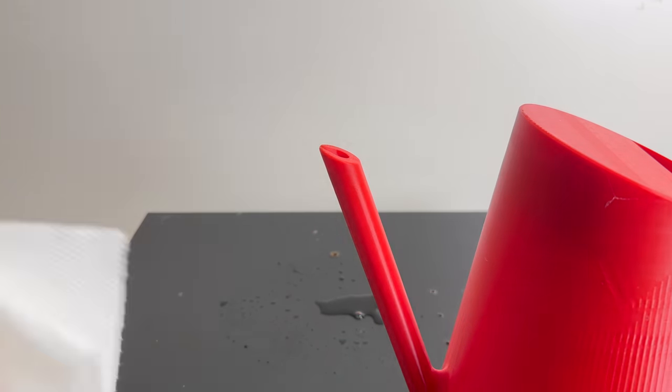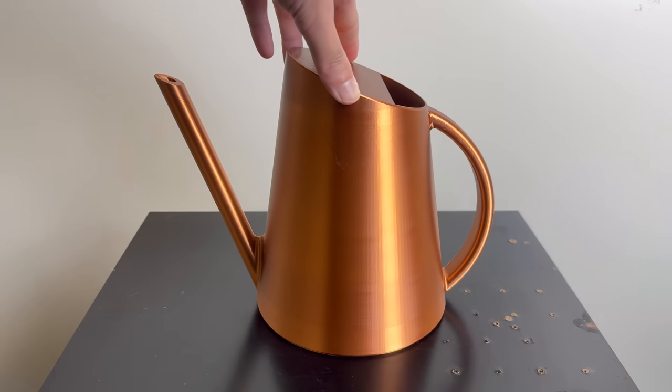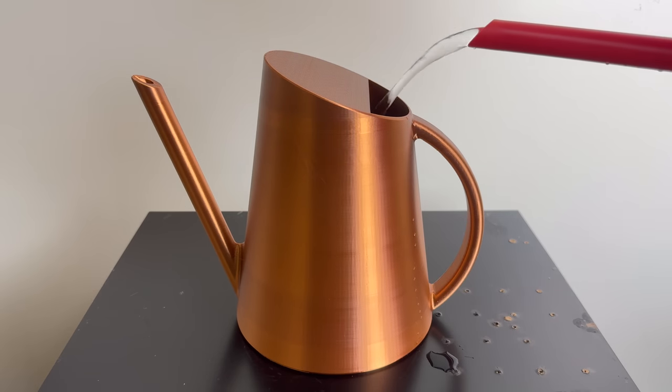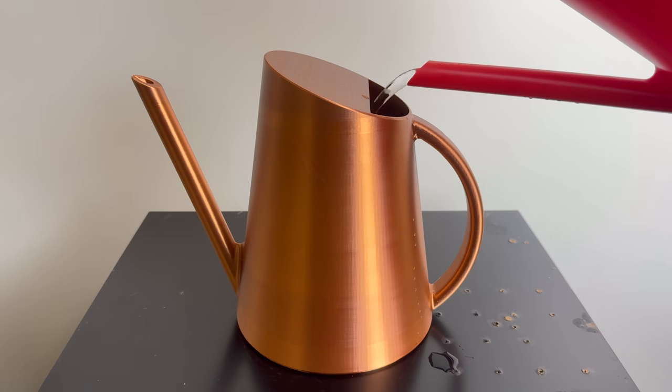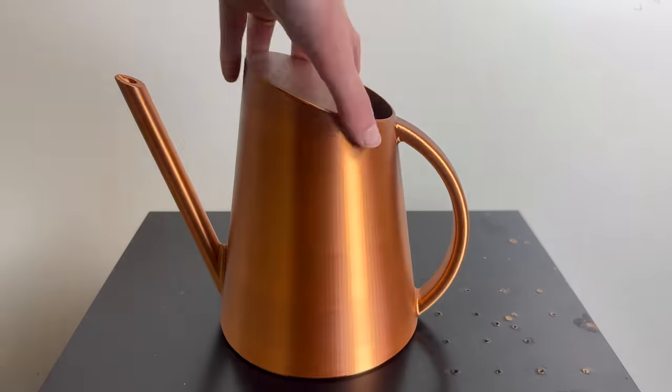This time around, I printed it in this silk copper color and I think it turned out amazing. It almost looks like real copper. Let's go ahead and fill it up and see how it performs.